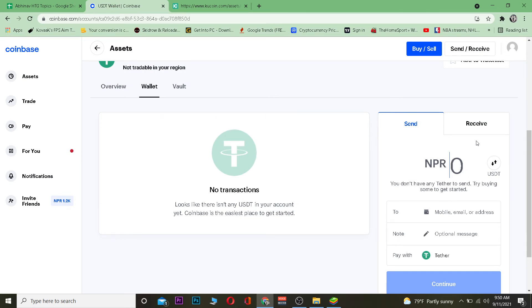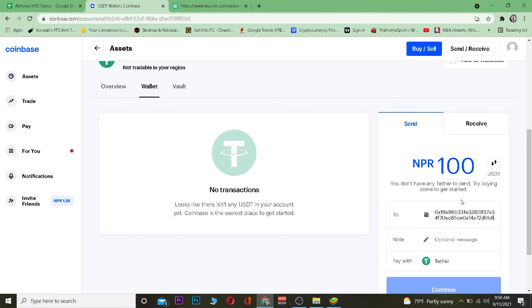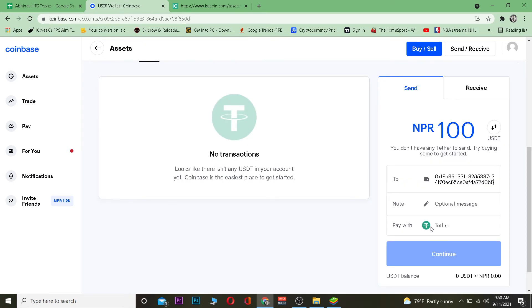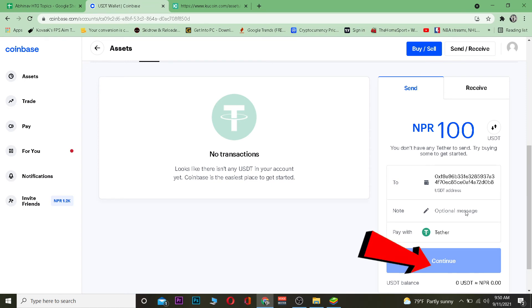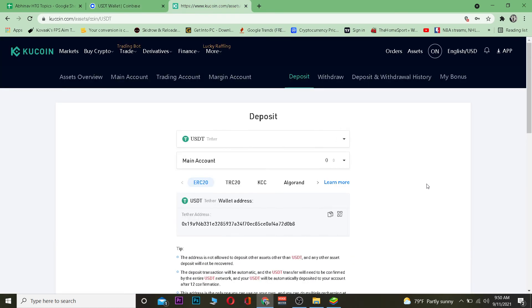After choosing the network and copying the wallet address, come back to Coinbase. Enter the amount of Tether you want to transfer — for example, I'm going to transfer 100 rupees worth of Tether, so I'll enter 100. Then paste the wallet address you copied from KuCoin. If you want to add a message you can; if not, leave it empty. Since I don't have any Tether in my account it's not letting me click Continue, but if you have enough Tether, clicking Continue will send it to KuCoin at that wallet address.